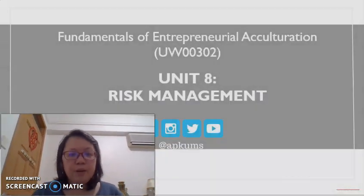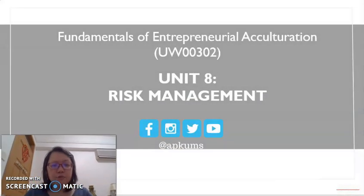Hi, I'm Dr. Adeline Tang from University of Malaysia Sabah.